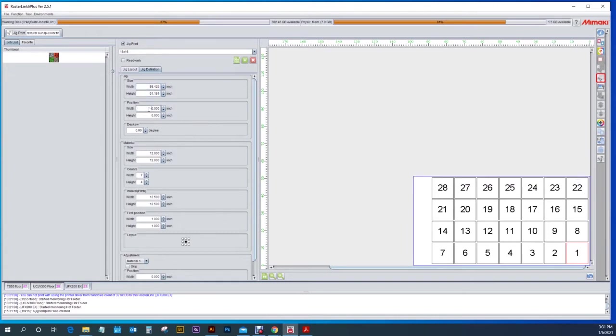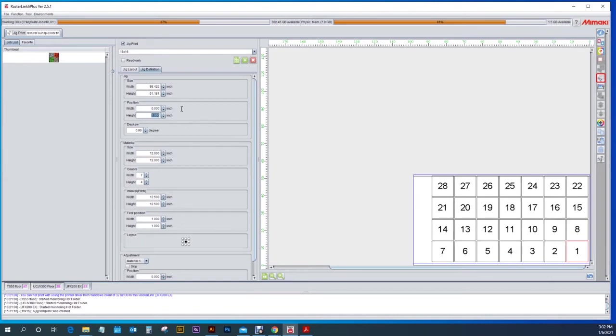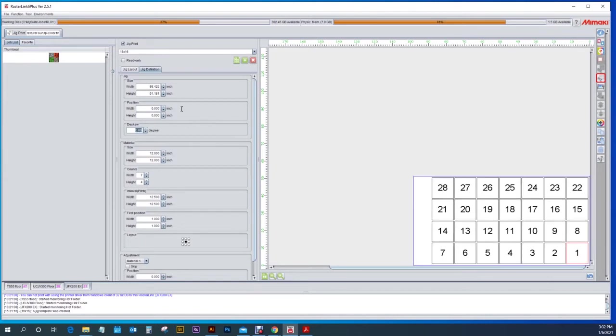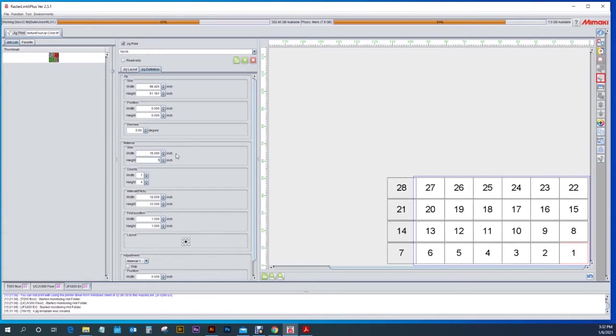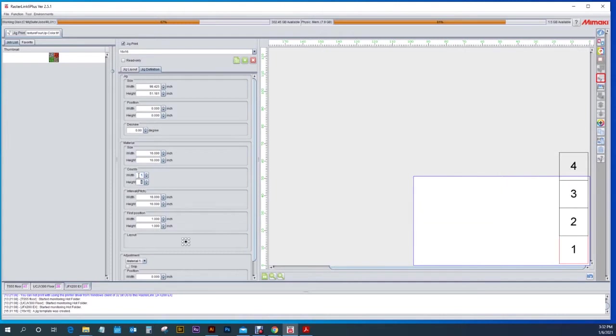Here is the position. If you're offsetting it from your zero point on the table you can change that here. I'm going to be putting it at zero. This here is the size of your material. So we're going to put 16 by 16 and counts is going to decide how many I can actually get on this table.